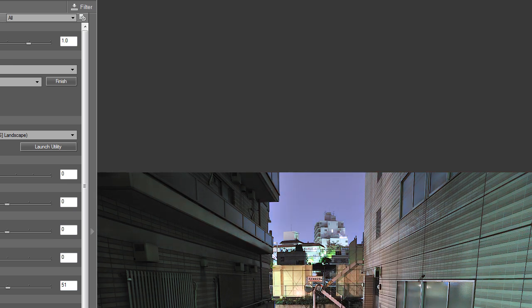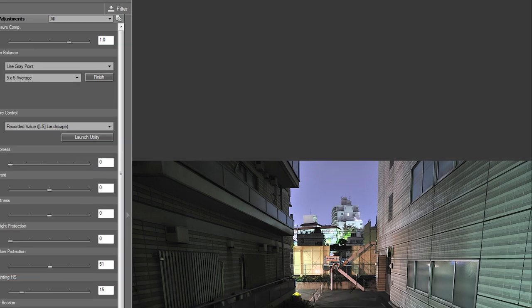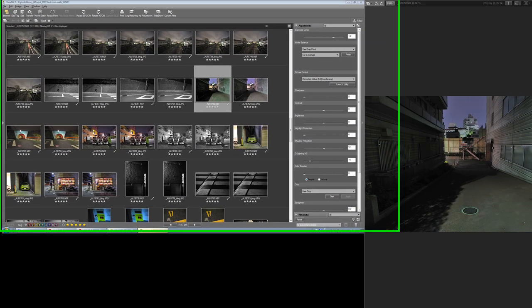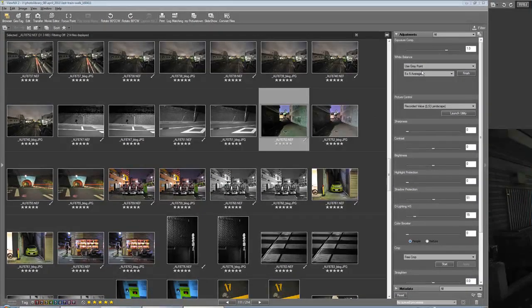Sometimes with things shot at night where you've got lots of complicated light sources, there was fluorescence and sodium light here, the balance can be quite difficult to get. So we'll click finish, and that's done.